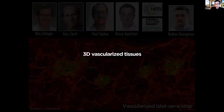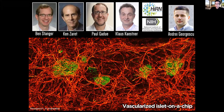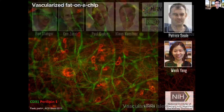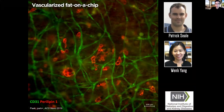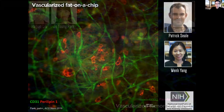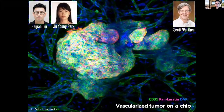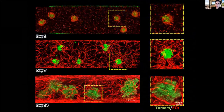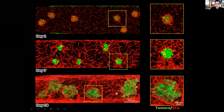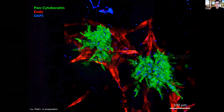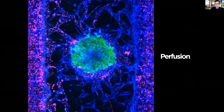One example is our pancreatic islet on a chip. We get donor cadaveric islets, put them into our devices, and vascularize them — supporting their structure and function for long periods of time. We can also engineer fat tissue containing blood vessels using stem cells. And this is a tumor construct in our device: we get tumor explants from a collaborator at the hospital, chop them into small pieces, put them into our device with vascular cells, and over time form heavily vascularized tumor constructs that can be perfused with cells, drugs, and media.